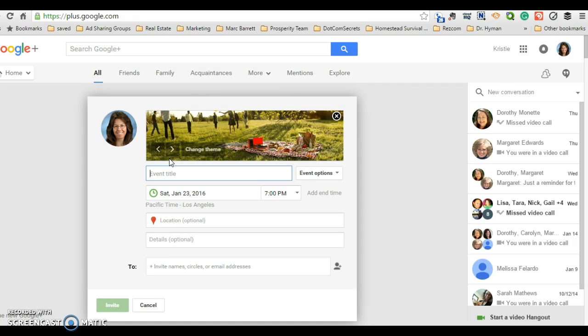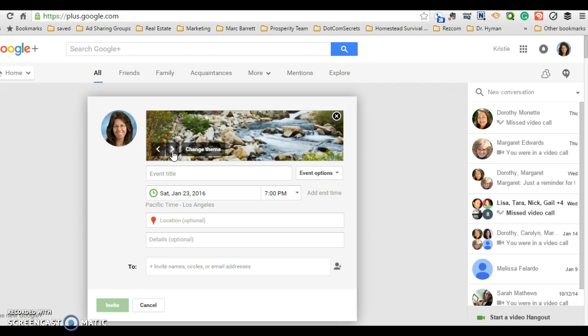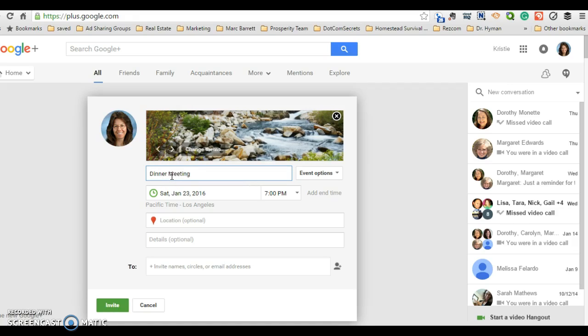A box pops up with my face on it and a theme. You can go ahead and change the theme if you like. Yeah, that looks pretty nice. I'm going to type in dinner meeting. And why not? Let's set it for Saturday night at seven o'clock.